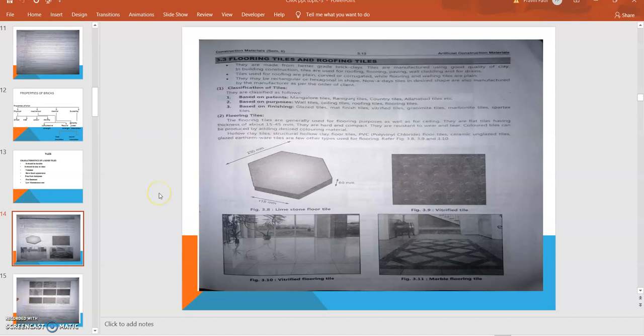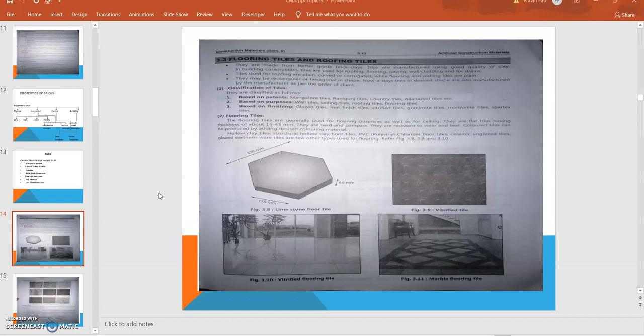Let's discuss flooring tiles. Flooring tiles are generally used for flooring purposes as well as for ceilings. They are flat tiles having thicknesses of about 15 to 45 mm. They are hard and compact.